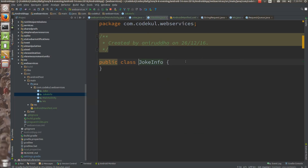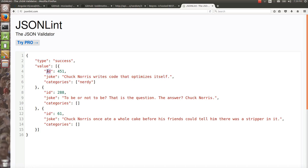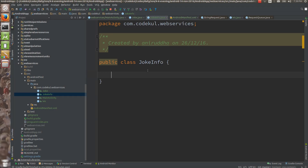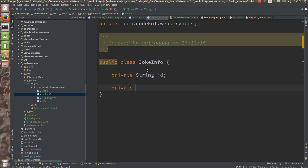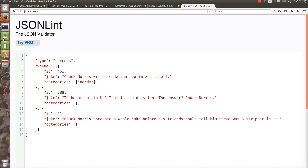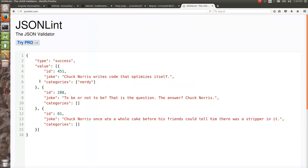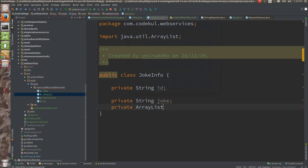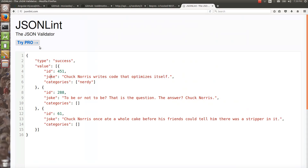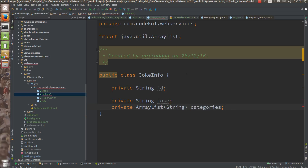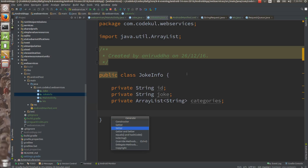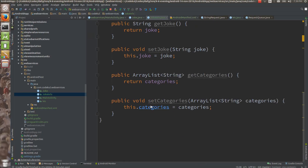Now it's time to write the JokeInfo class. What is in the JokeInfo class? Id which is integer, joke as String, and categories as List of String. Category is nothing but a list of strings. Private id, private String joke — the field names should be the same as in the JSON. And private ArrayList of String called categories. If you are confused with the spelling, do not hesitate to copy-paste. Then generate getters and setters for these.